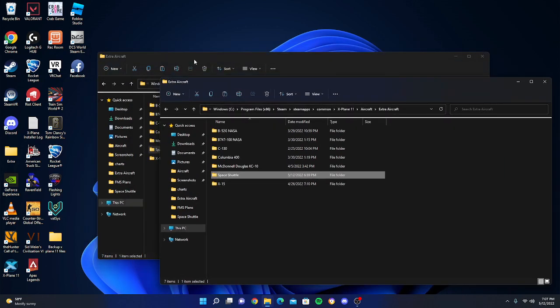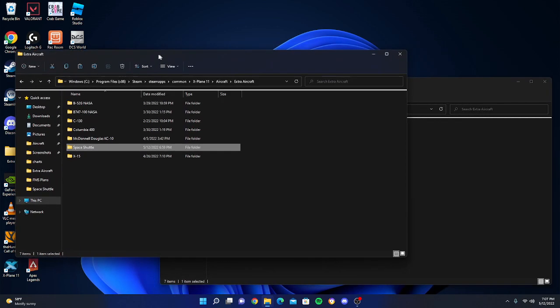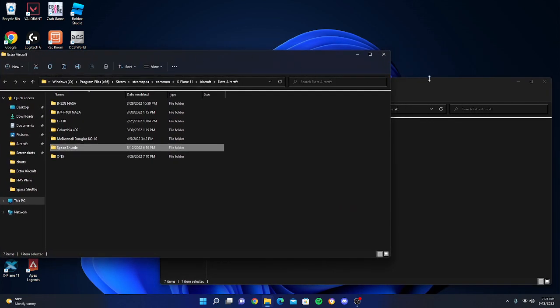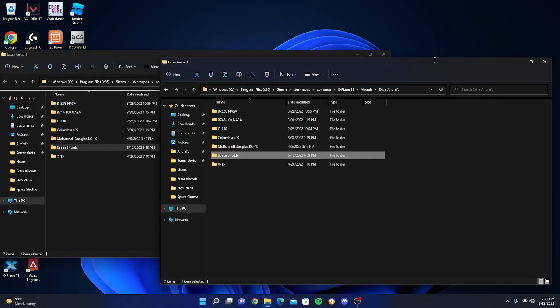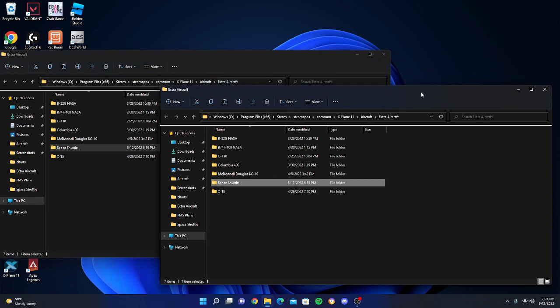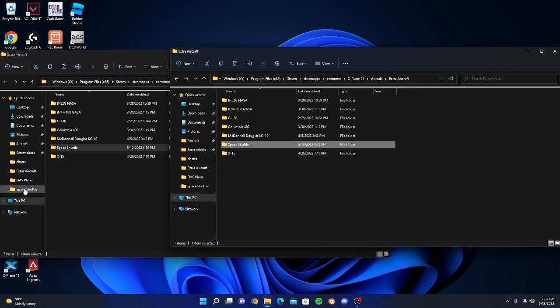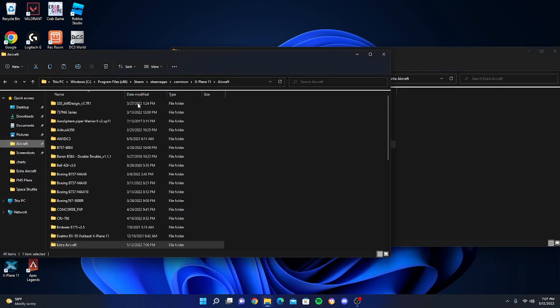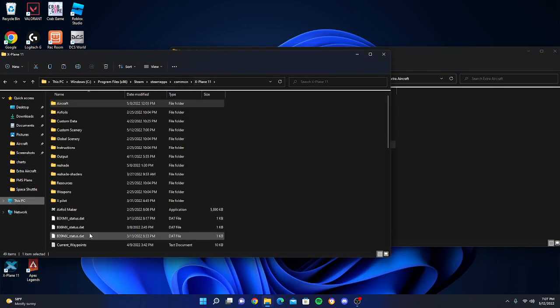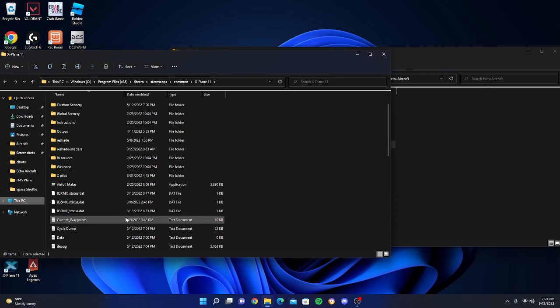You're going to take both of these and pretty much just put them to the sides. Now you're going to go back into your X-Plane folder, which you can get there by checking the sides here.